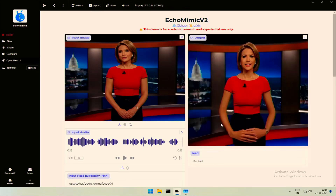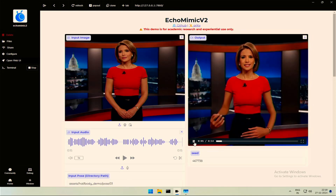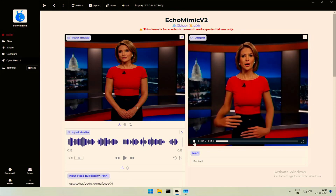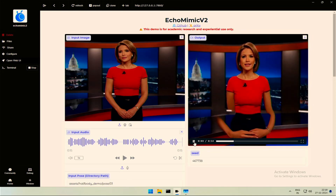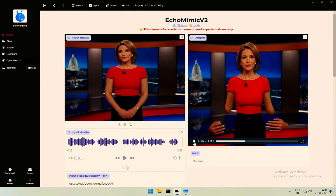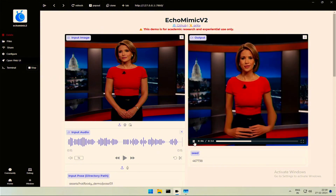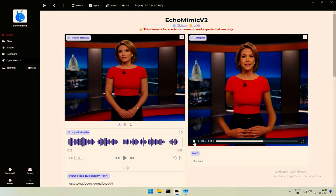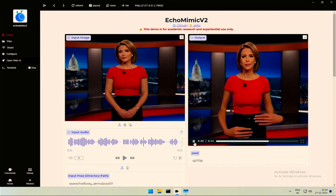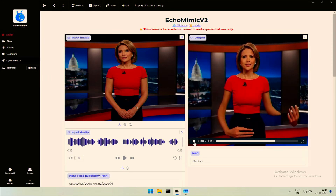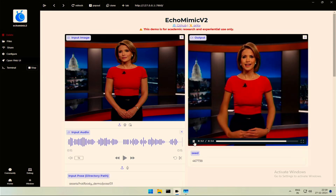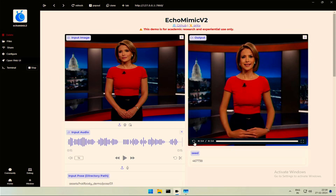It looks bad. Echo Mimic V2 is a major upgrade from V1, expanding from digital face to digital human. With a picture, a piece of audio, and a gesture, you can generate a digital human like me. Give it a try. The image I used was of a different size — you guys should keep note of that.